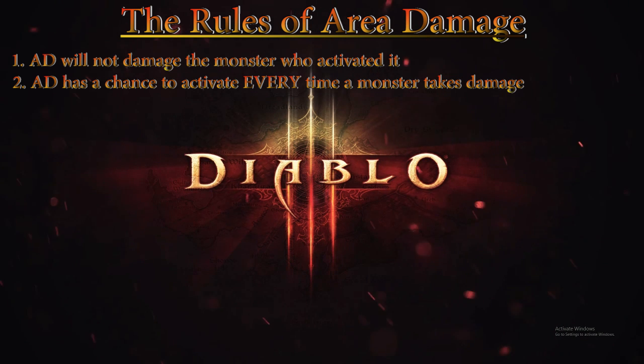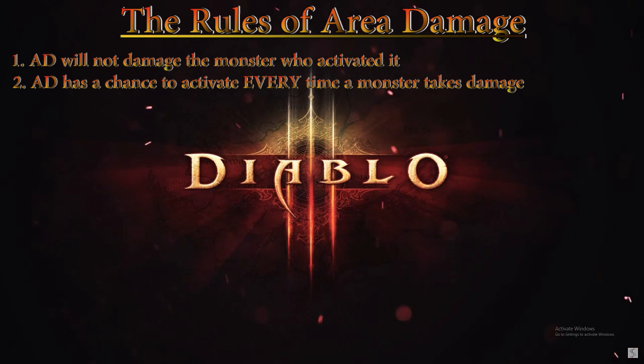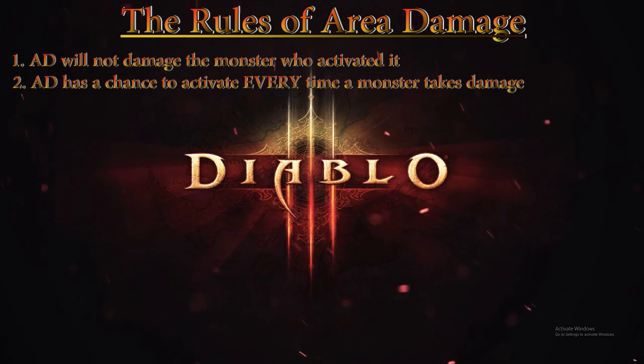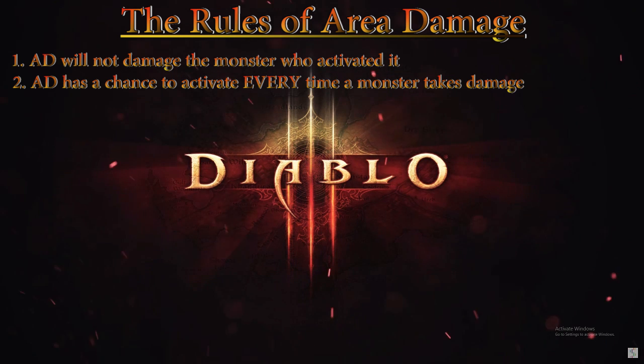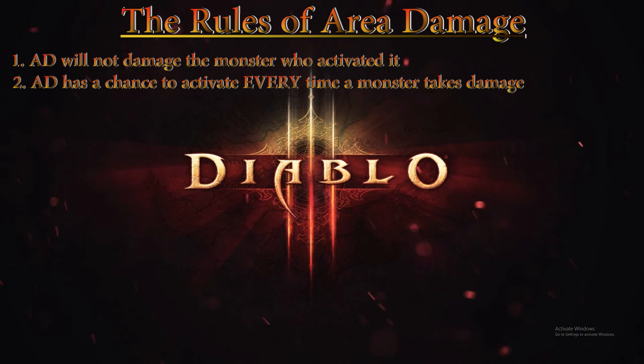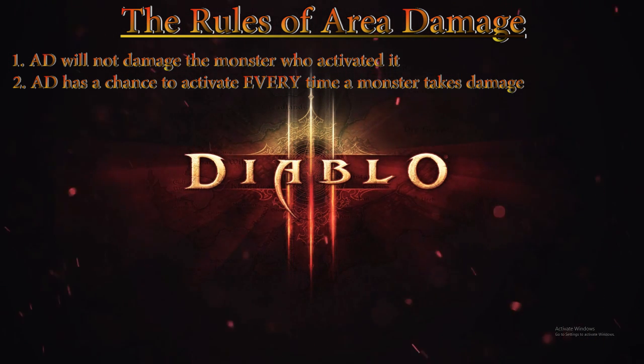Rule number two: Area Damage has a chance to activate every time a monster takes damage. Because Area Damage is not inflicting a debuff or modifying the monster's performance but simply dealing damage, there are no diminishing returns on Area Damage and therefore the 20% chance to proc Area Damage remains constant.